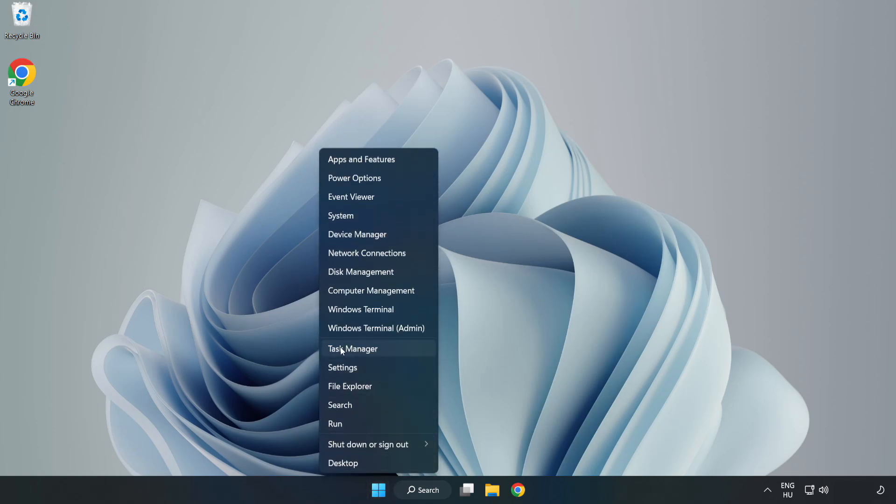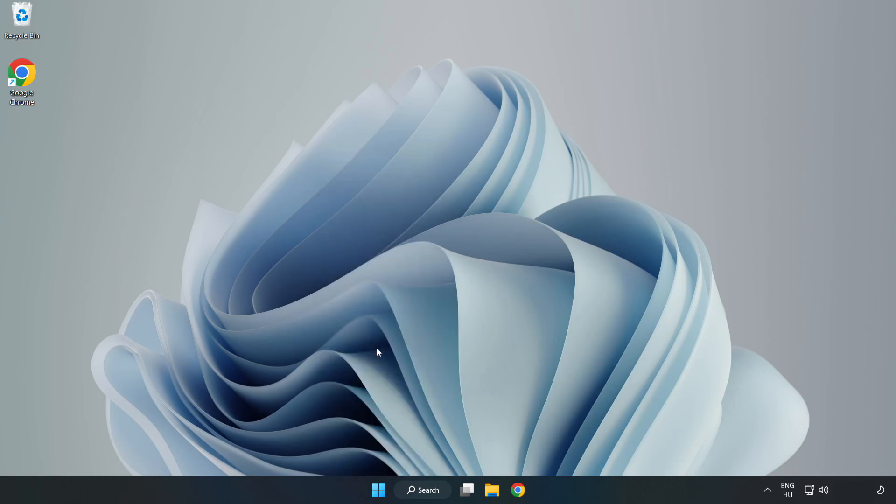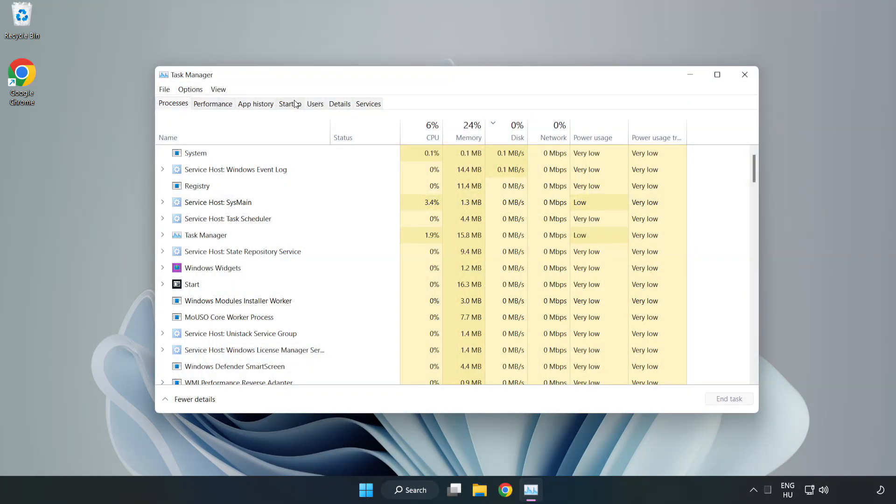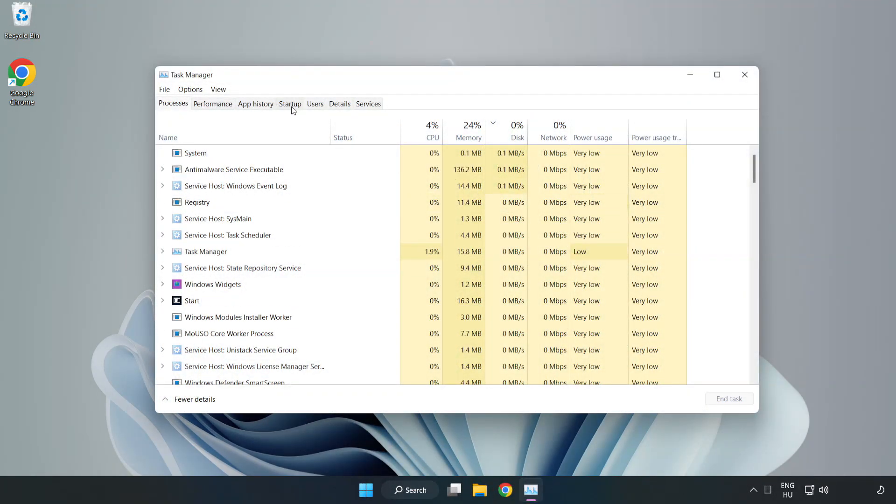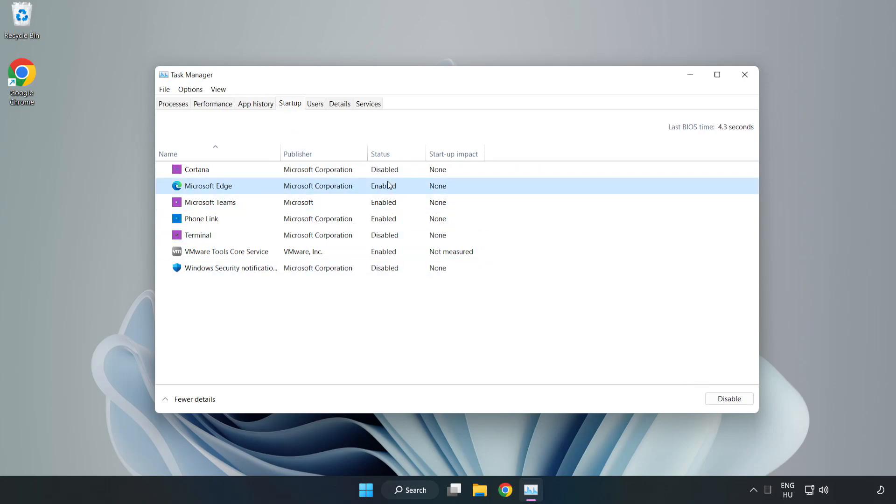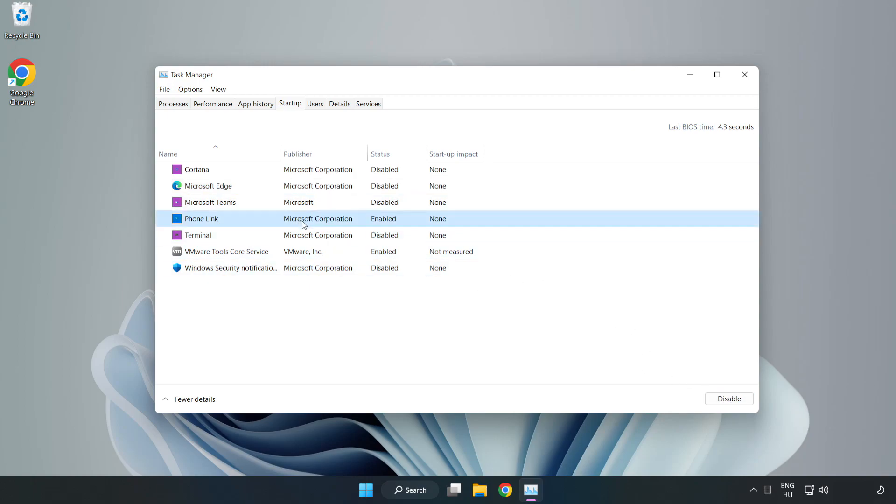Open task manager. Click start up. Disable not used applications. Close window.